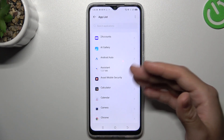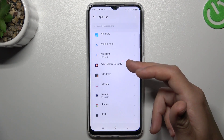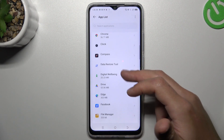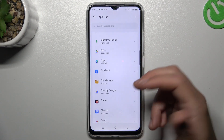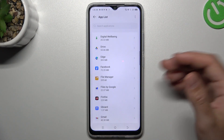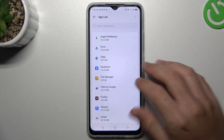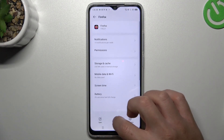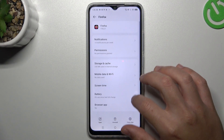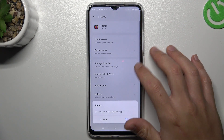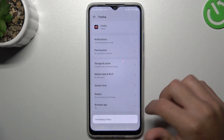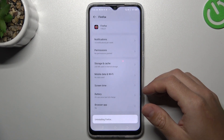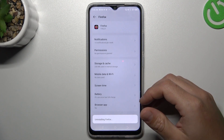Now just check all the apps on this list. If you see something strange — an app that you have not installed by yourself, an app that you don't recognize the name of — click on it and choose to uninstall. Then go back to the app list.